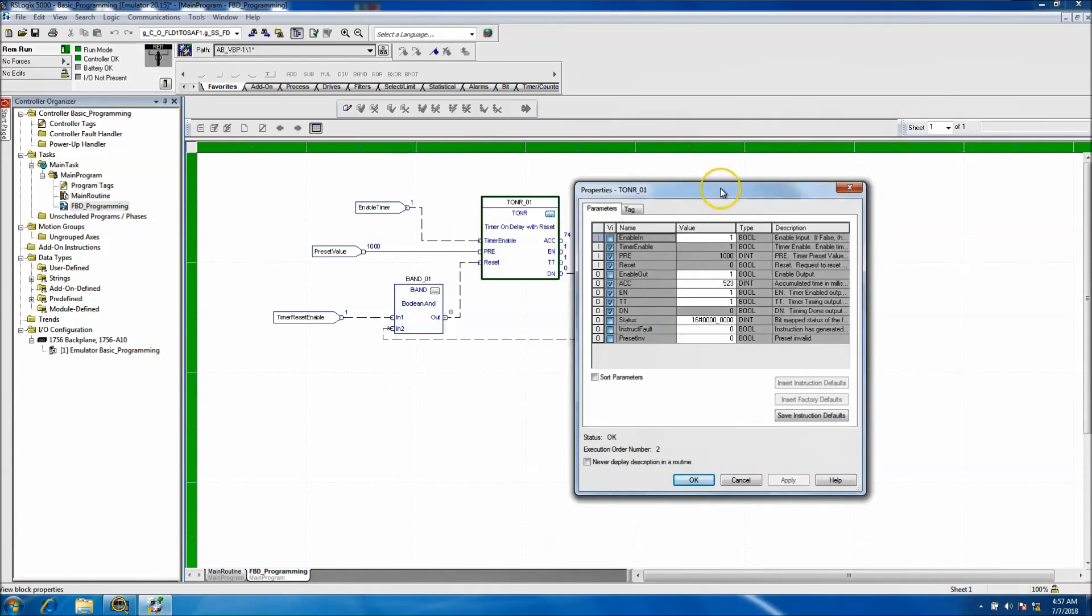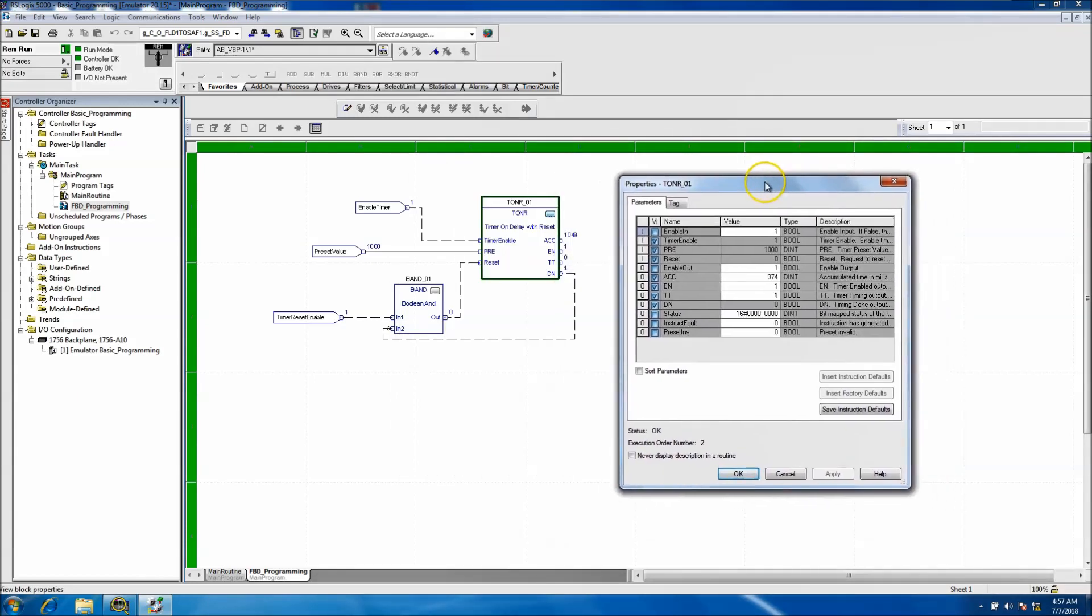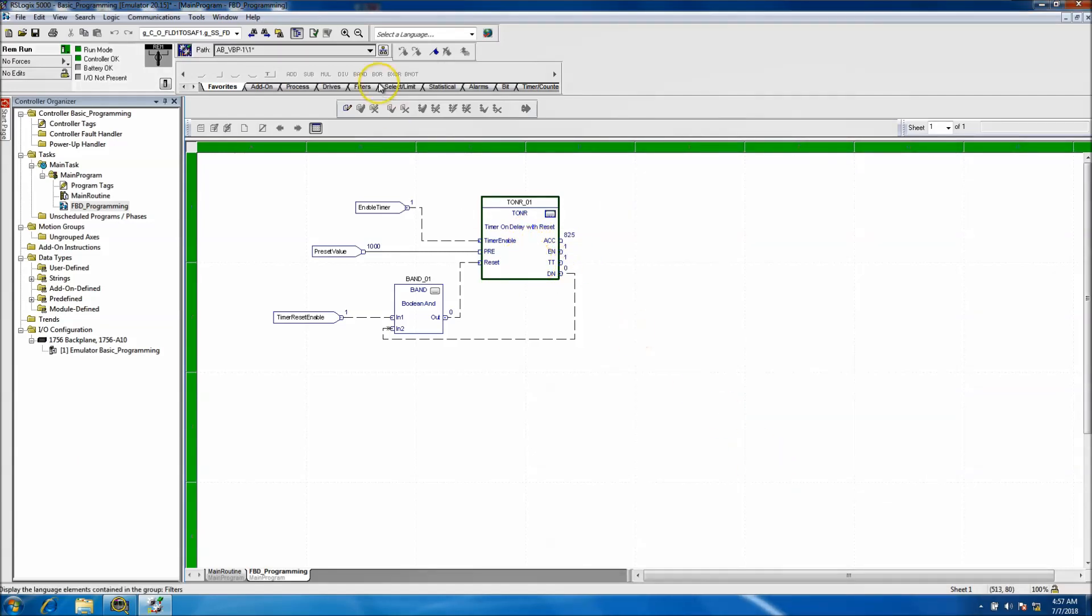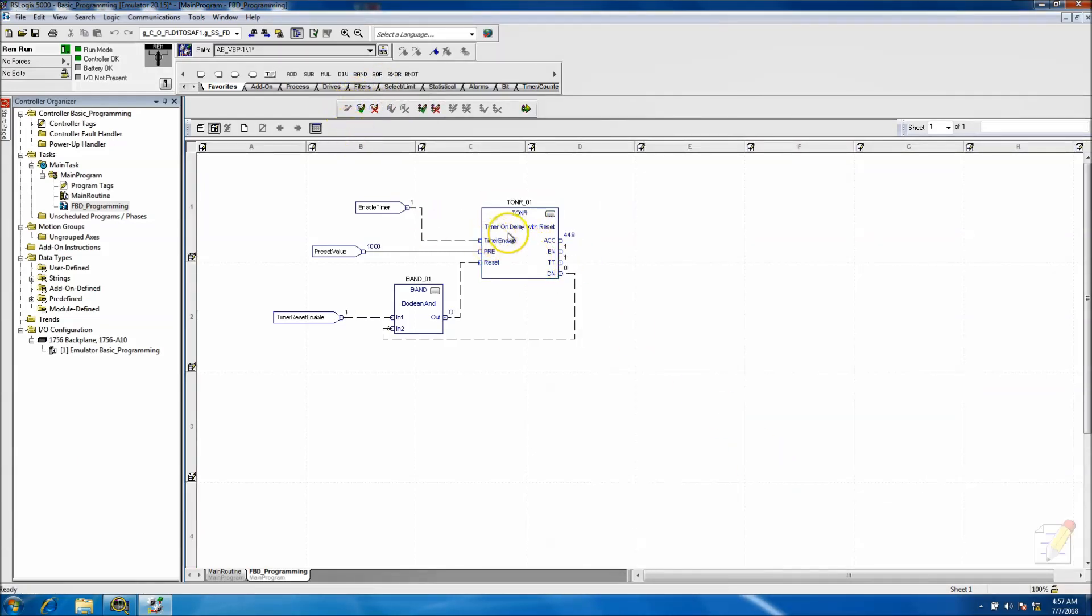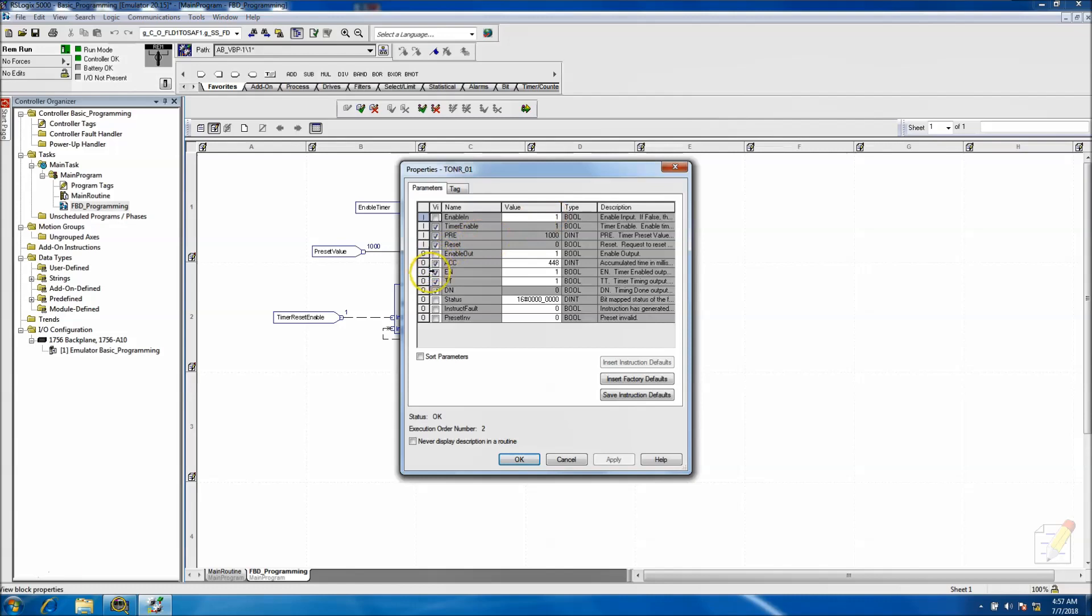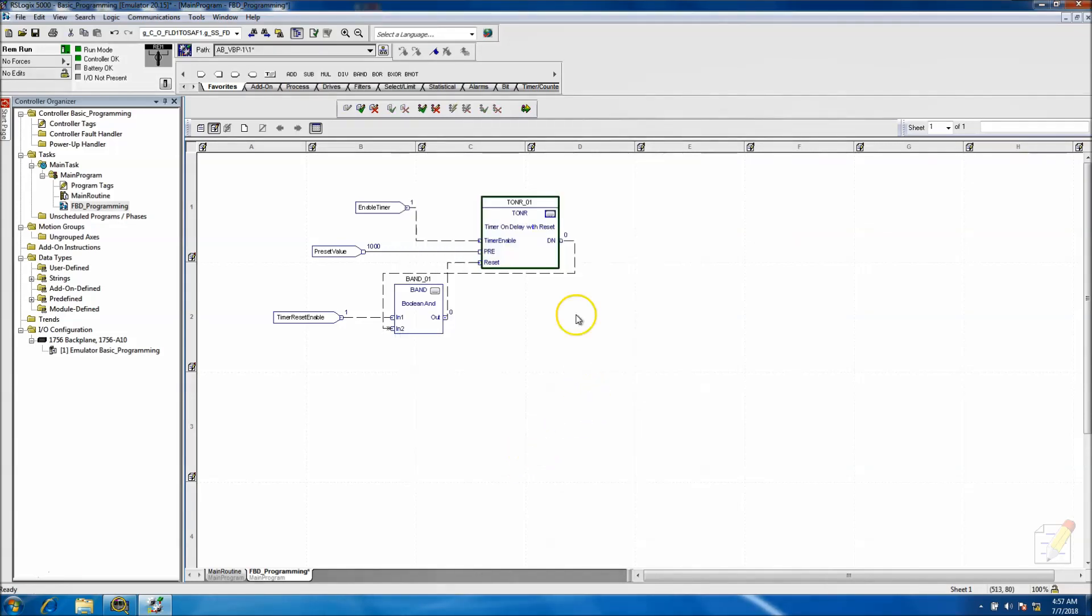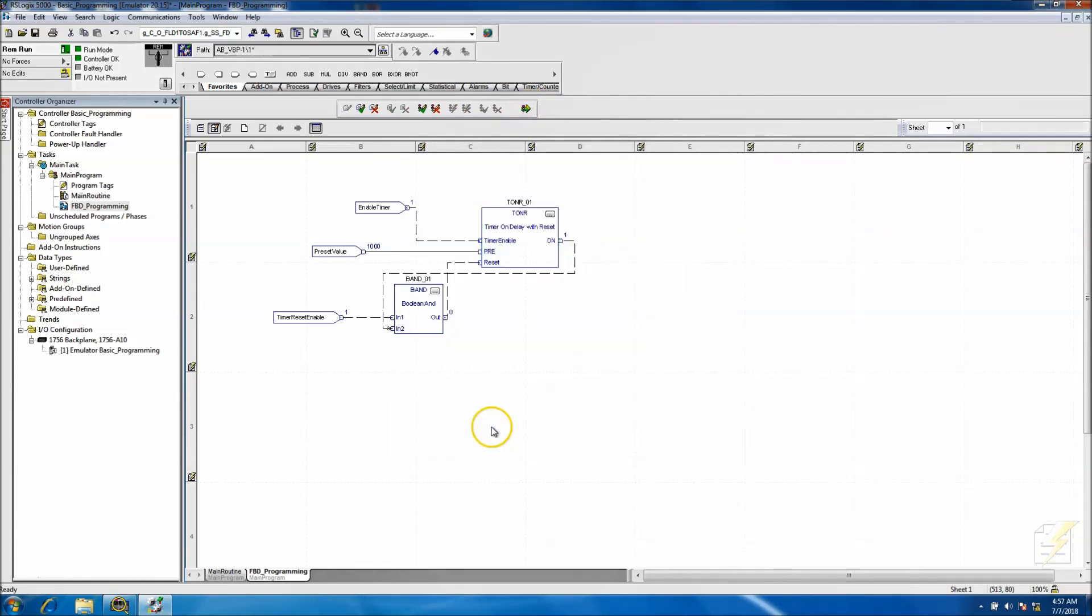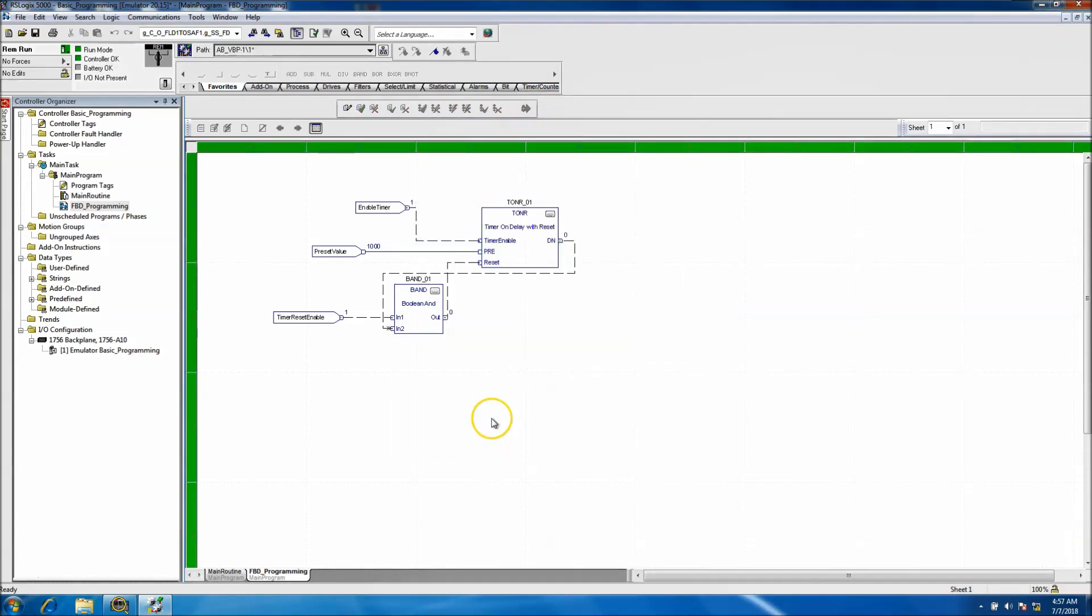And note that in every function block you have different things you can check on and check off to show or not show. So say for instance if we did not want to show the ACC or the EN and the TT - so the timer - and say we didn't even want to show that, the ACC, we could just do that. So you can keep it as simple or as complex as you want.